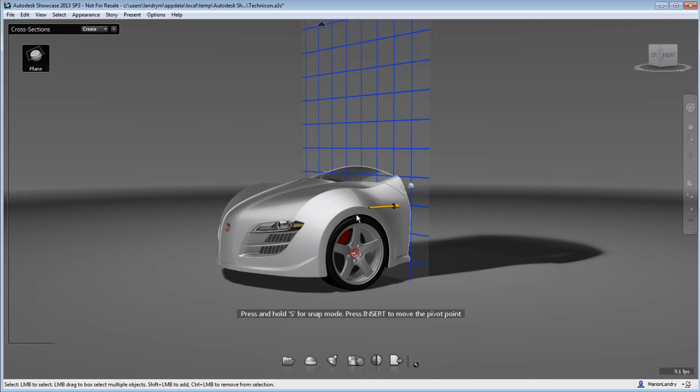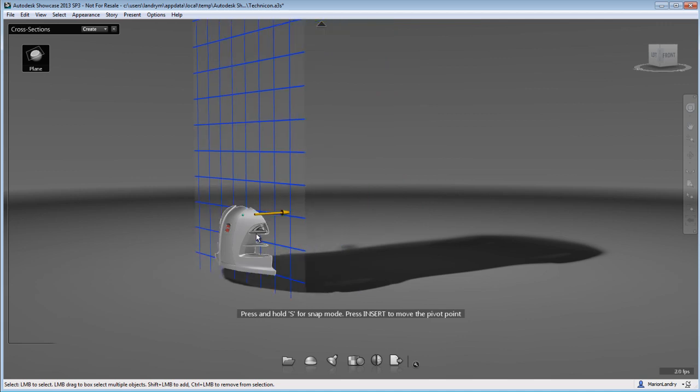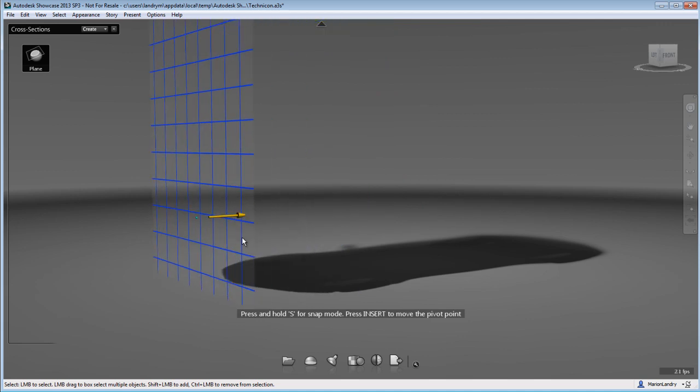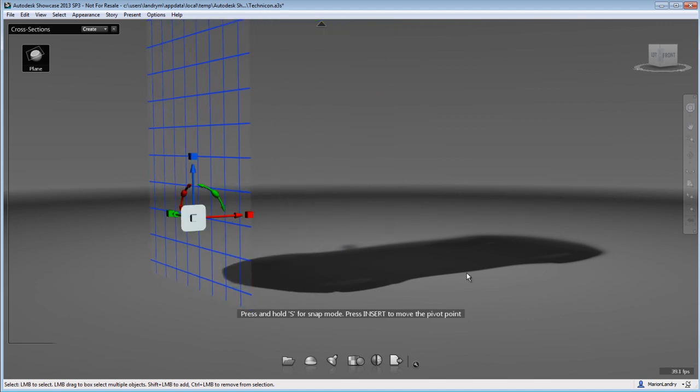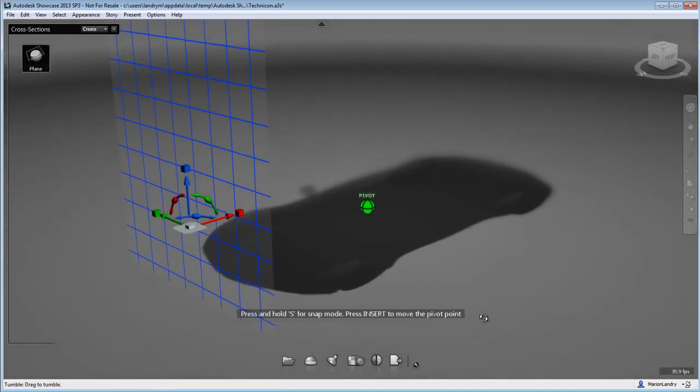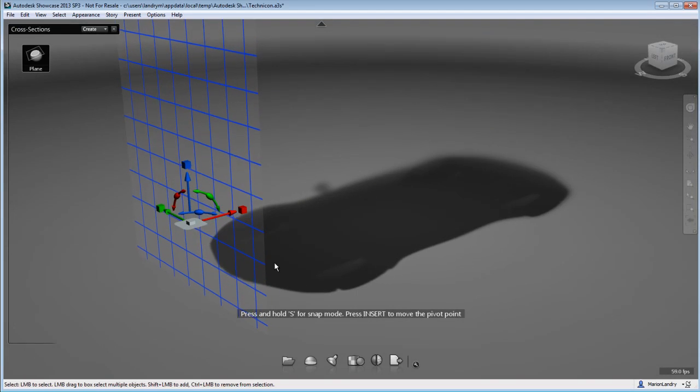So I'm going to move my cross-section plane completely in front of my car and therefore my car is now completely cut off from the scene and therefore invisible.